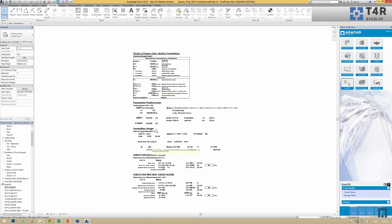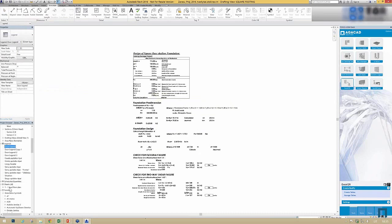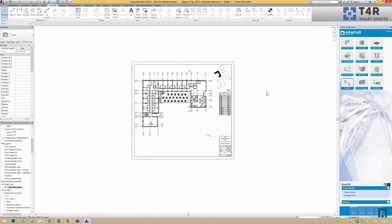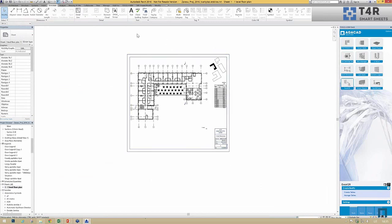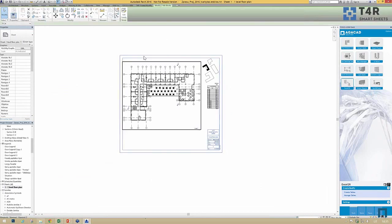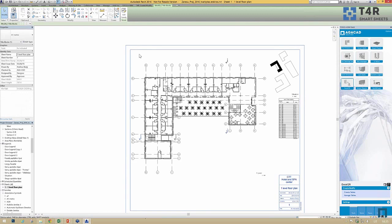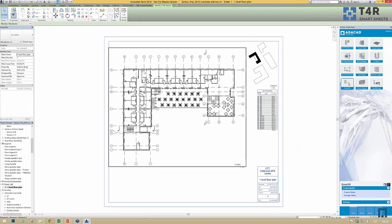Another plugin I'd like to show you is called Smart Sheets. Imagine you have a big project with many floor levels and many different drawings, and you'd like to manage and create them quickly. You just need one template for the tool to create additional sheets — a simple title block with a few views placed on it.